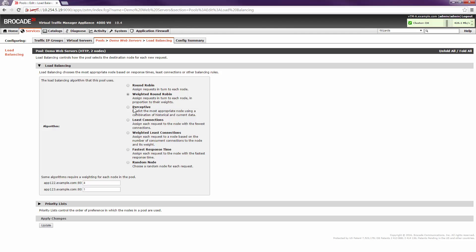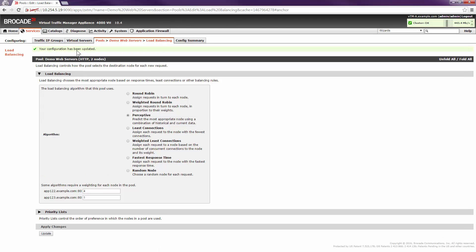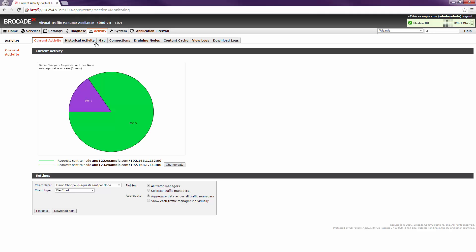For the next example, we're going to change that to the perceptive algorithm. This will allow Traffic Manager to dynamically calculate which node should receive more traffic. We'll click update, return to the activity graph, and look at how requests are now being distributed. We can see that far more than a four-to-one ratio of requests have been assigned to app 122.